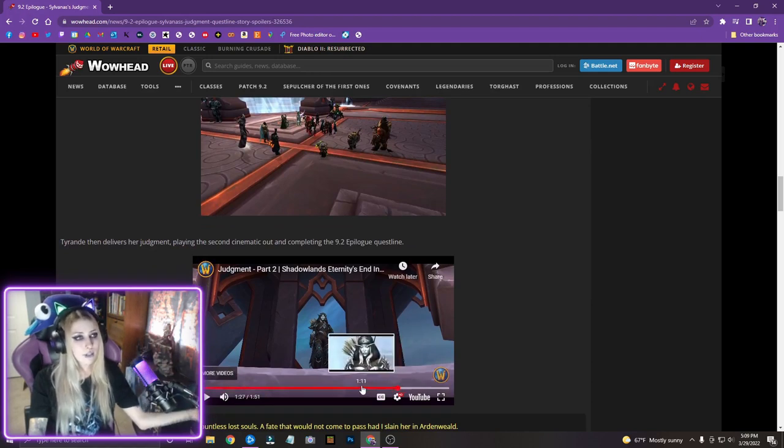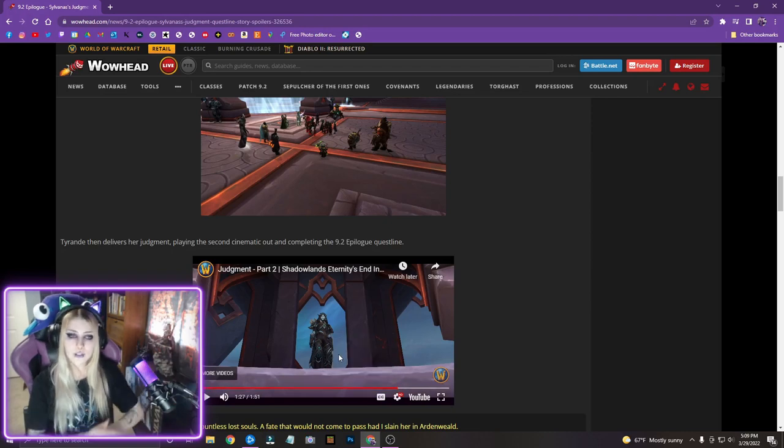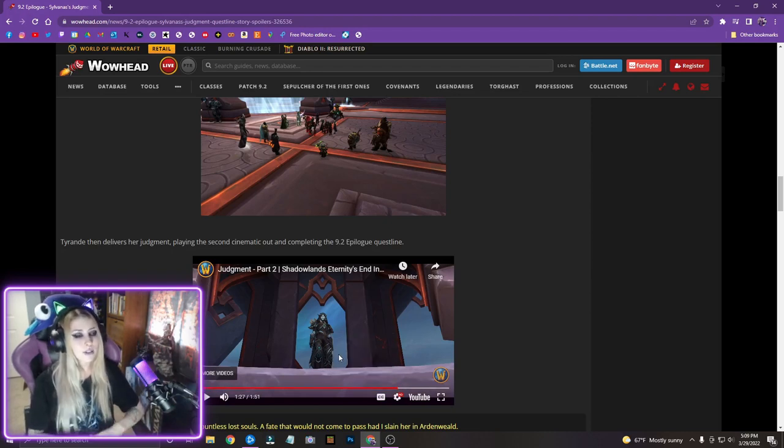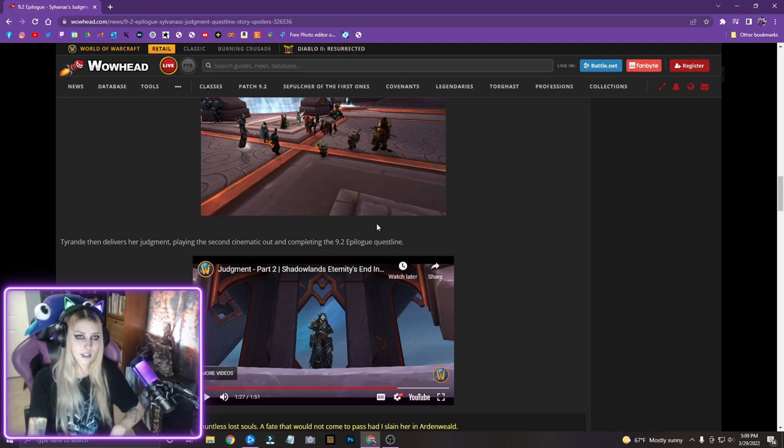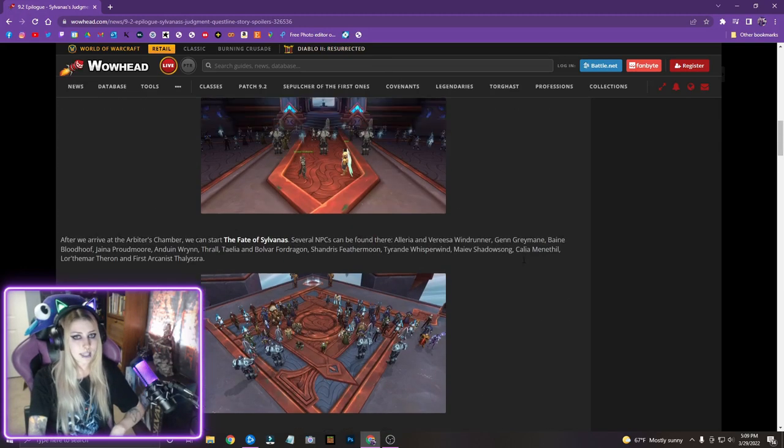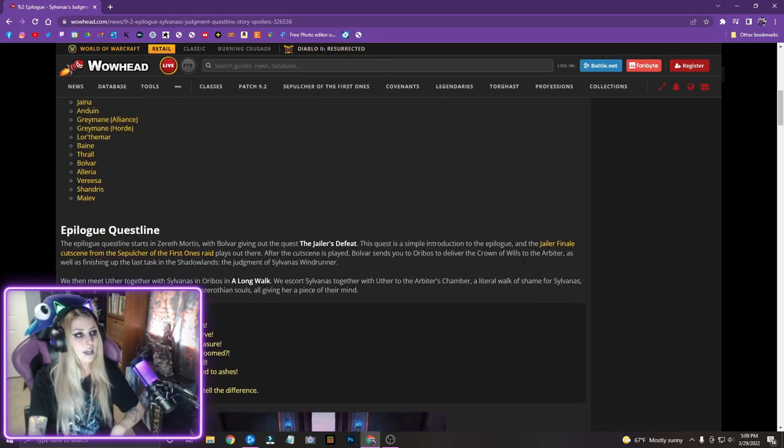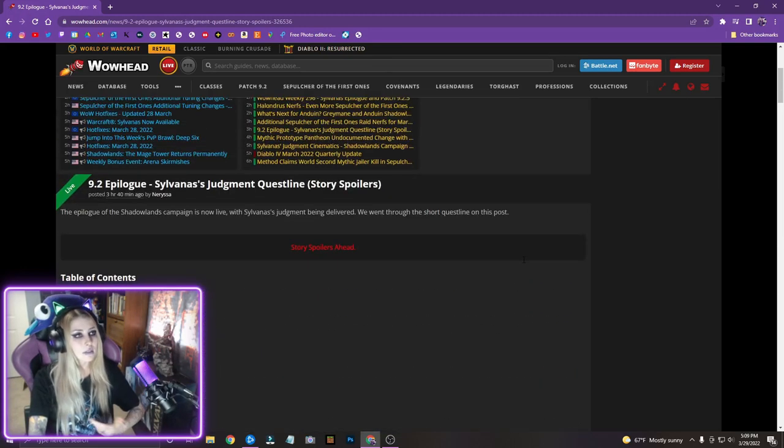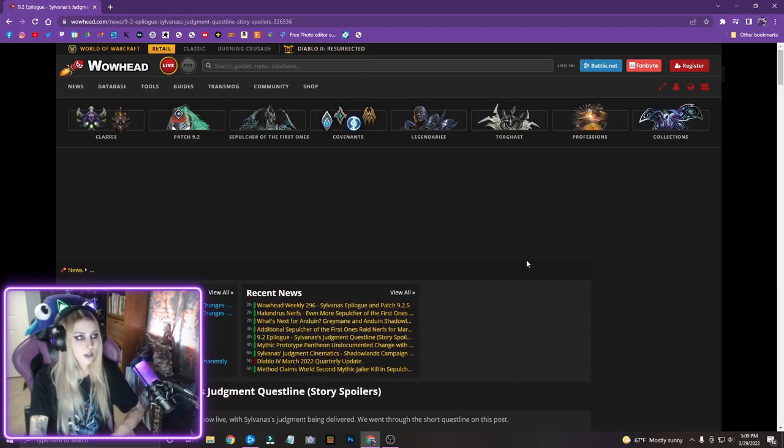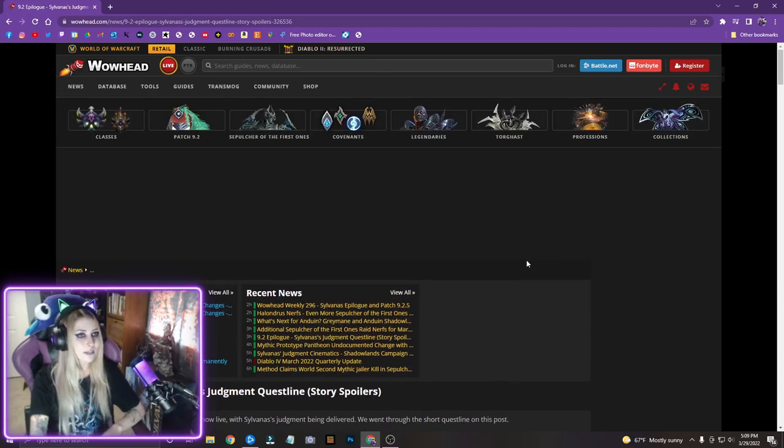But yeah, I hope that you guys enjoyed my reaction and this little read through. I've never really like read through like Wowhead stuff or like anything with you guys, so that was kind of fun, just like kind of taking it all in together. And yeah, that's pretty much everything. So again, thank you so much for watching. I hope that you enjoyed, and I will see you in the next one. Bye, guys!